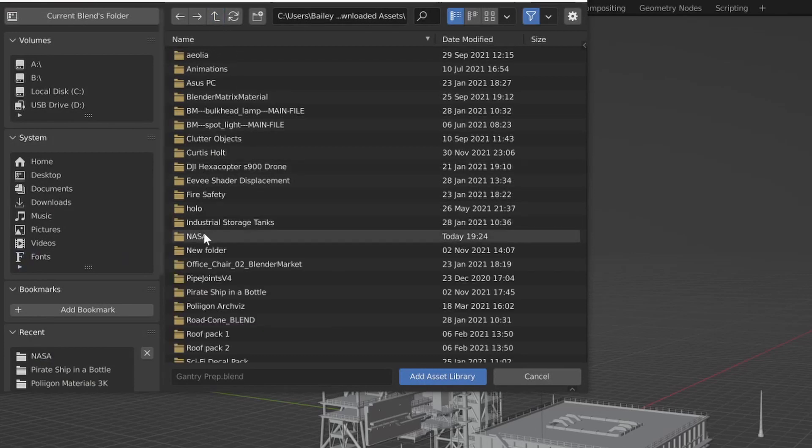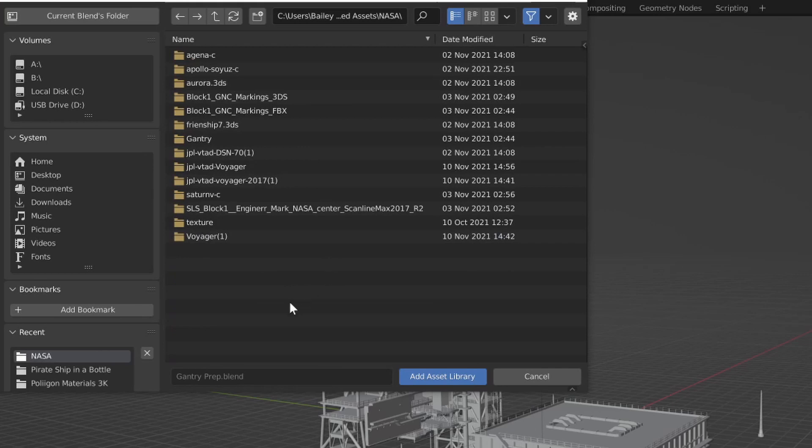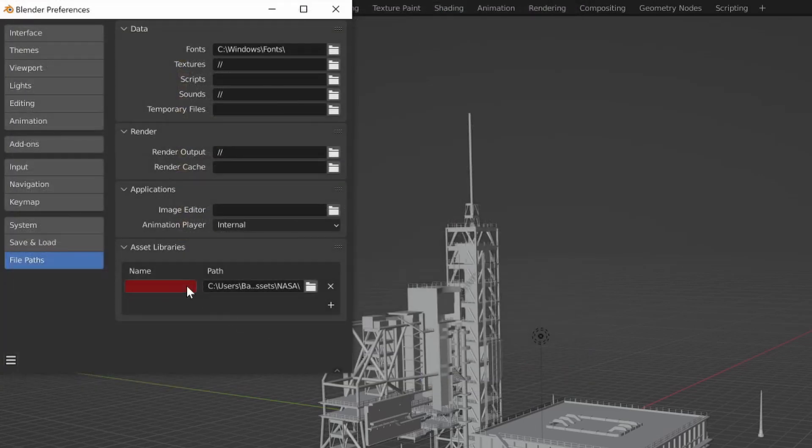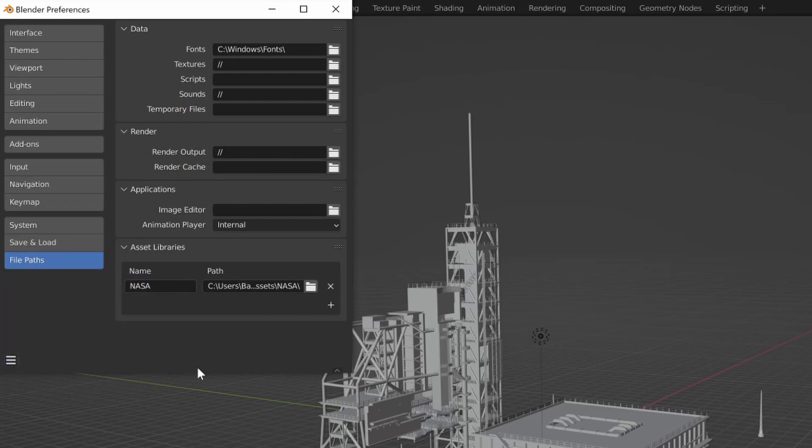So we'll just navigate to the NASA folder here and just click Add Library for the folder that contains your other folders or any other Blender files in that folder that you want to use. And then we'll name this NASA. And then you can click Save Preferences or if you have Autosave, it should take care of that automatically.